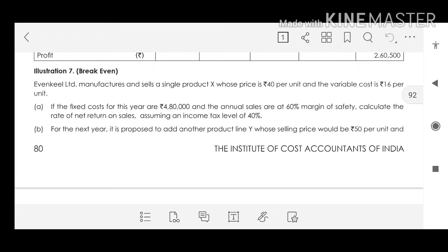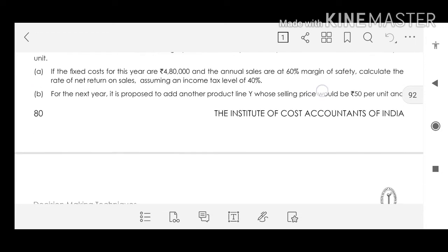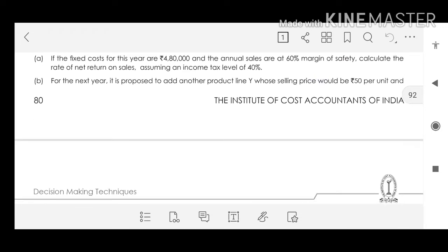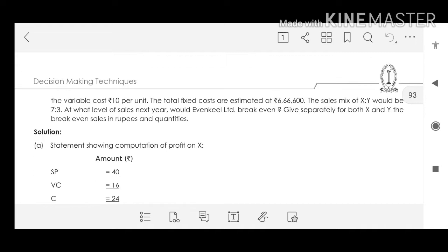For the next year, it is proposed to add Product Y, whose selling price is Rs.50 per unit and variable cost is Rs.10 per unit. The estimated fixed cost and sales mix of X to Y is 7:3. We have to find the break-even sales separately for X and Y, and the break-even quantities as well.